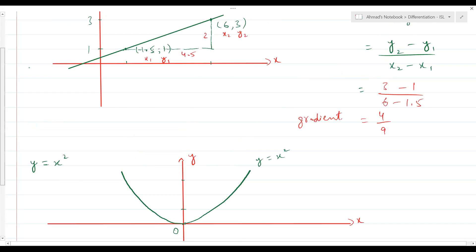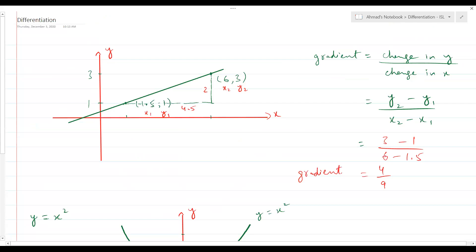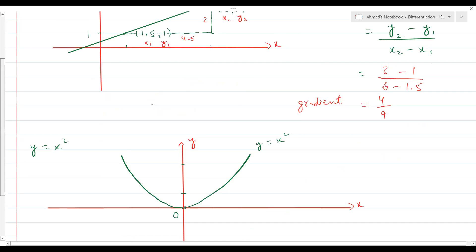In a straight line, the gradient is constant. If you have any two points on that line and find the gradient, you will have the same value — there will be no difference. Whether you use any other points, you will get the same exact value, say 4 over 9. That's because it's a straight line. Another word for gradient is 'slope.' The slope of a straight line is the same throughout — it's not changing.